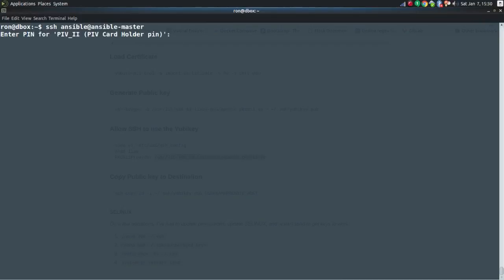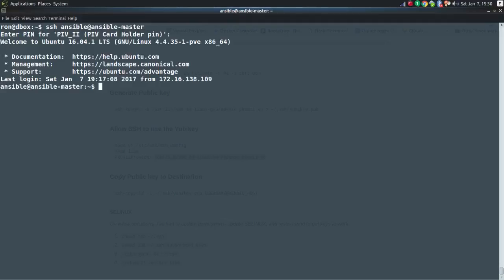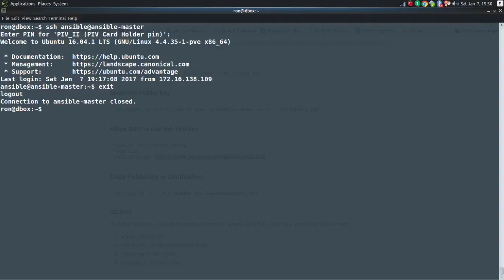Once all of that is set up, it's pretty easy to just SSH right in. It asks for my PIN, I enter it, and it allows me access. That's the typical method. If I were to remove my YubiKey and do the same thing, it would prompt me for a password instead.